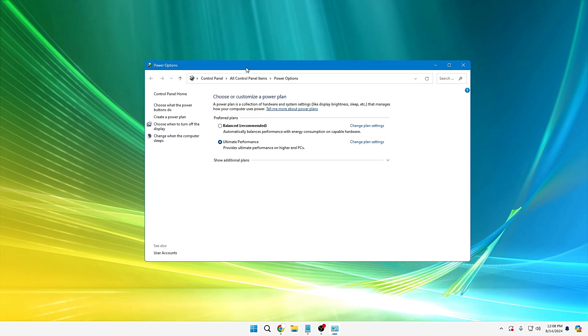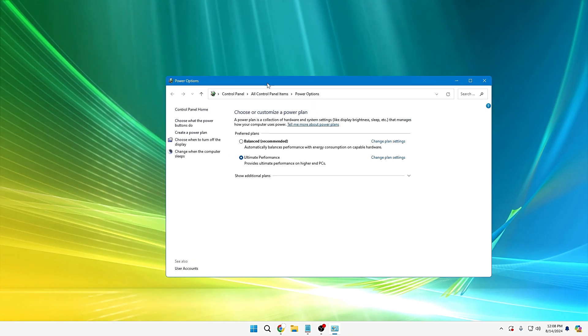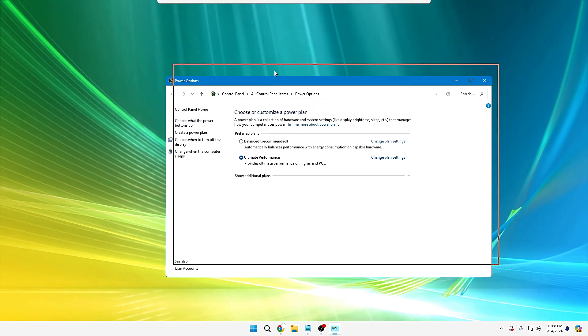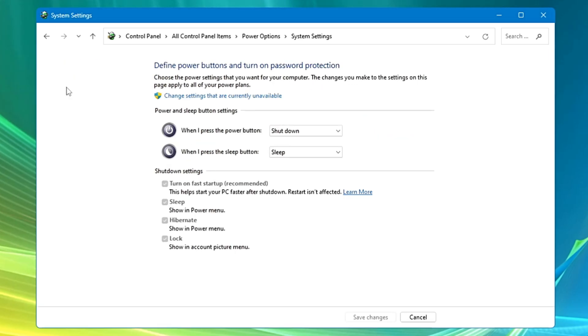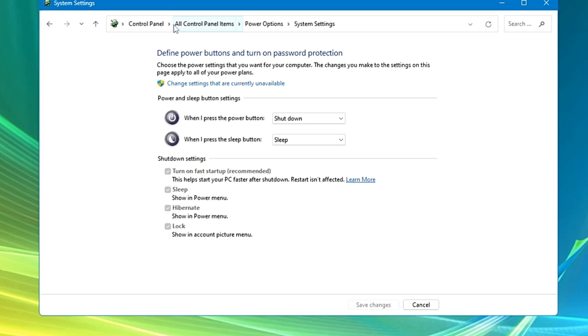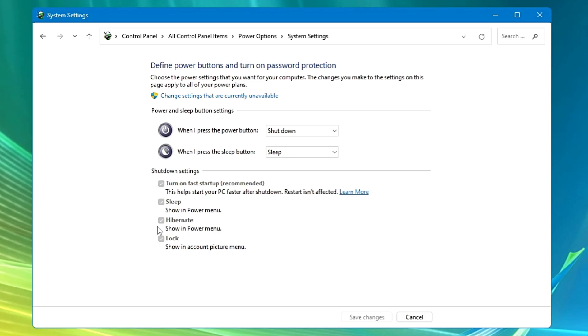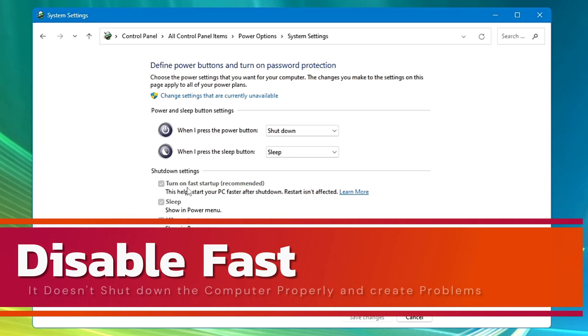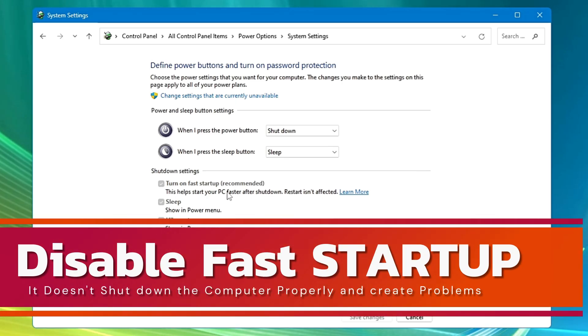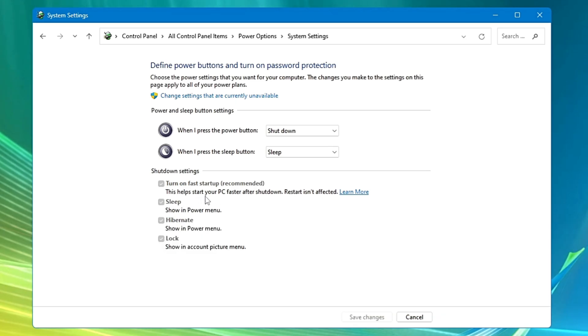And the power option page will be up. It will display all kinds of power plans here. From the left hand side you have to click on 'Choose what the power button do,' click on it. Now here in the shutdown settings there are two important settings that I would recommend you disable right now.